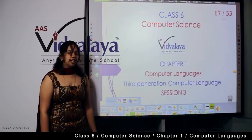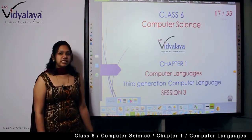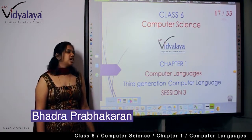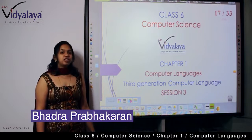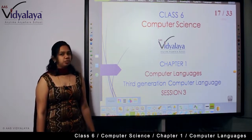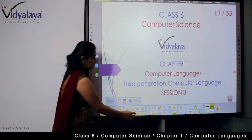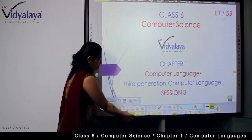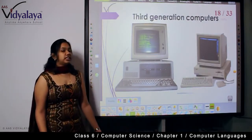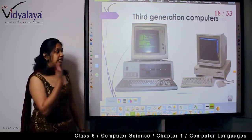Hi children, welcome to the class. This is Grade 6, Chapter 1: Computer Languages, and we are in Session 3 — Third Generation Computer Languages. Let's start the session.